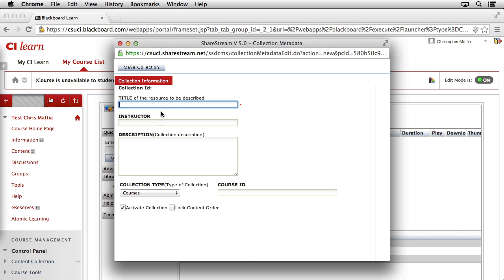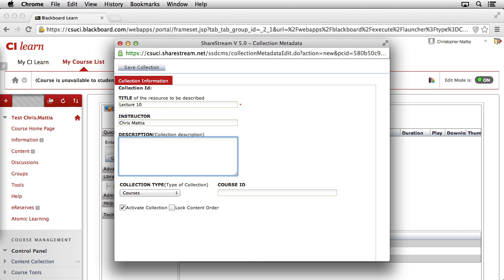We'll give the collection a title. In this case, we're going to organize our Lecture 10 collection, so we'll call it Lecture 10. Go ahead and hit the Tab key to jump down to the next field. You can enter in your name here, and then, if you'd like to add a description to this collection, go ahead and add it in here.